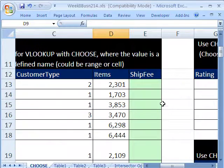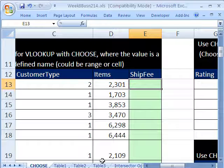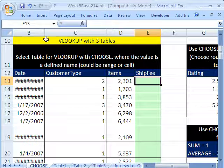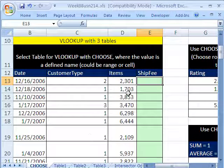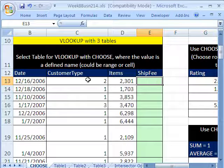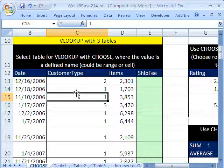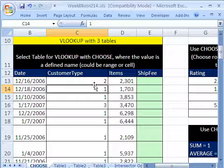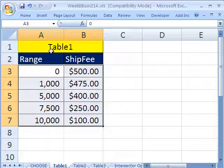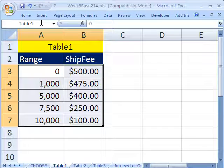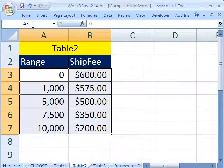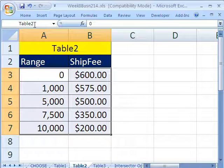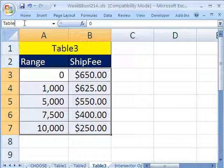Now let's look at a great use for CHOOSE. We have three tables with date, customer type, and items, and we have a shipping fee here. We have to go and name our tables and then use the numbers 1 to 3 to designate our tables. I'm going to highlight the range, come up to the name box and type Table1, Enter. Come over here and type Table2. Notice I have it highlighted, and then right here, highlighted, Table3.